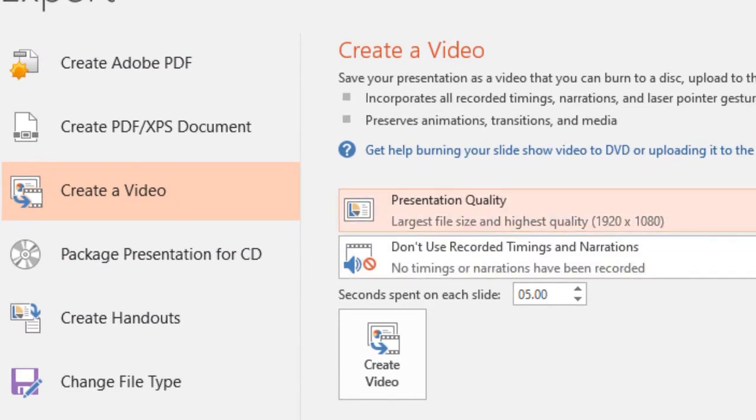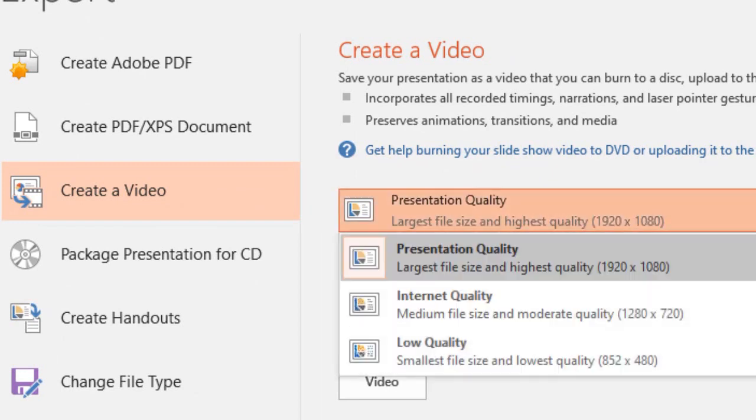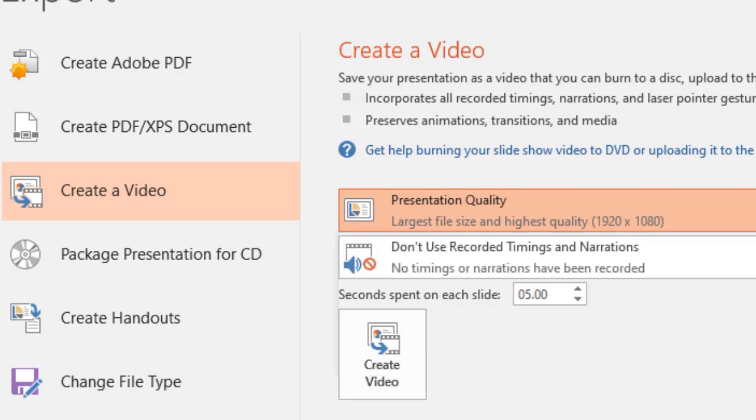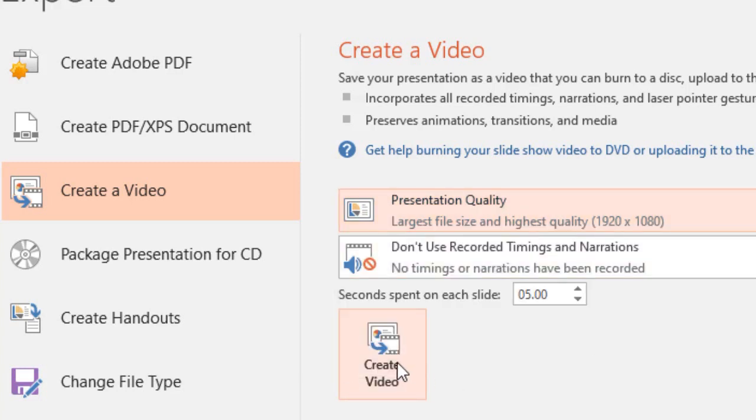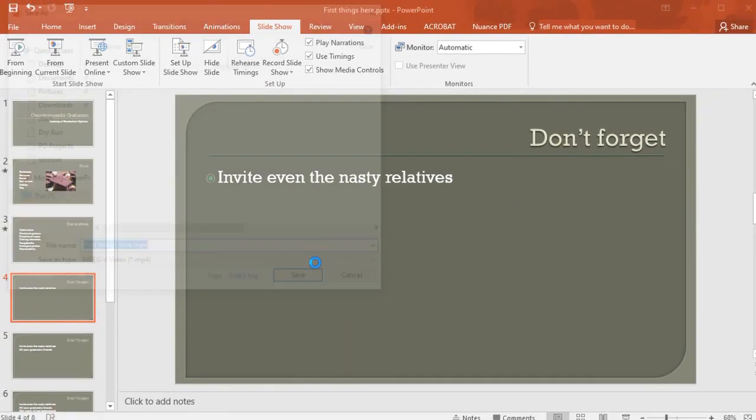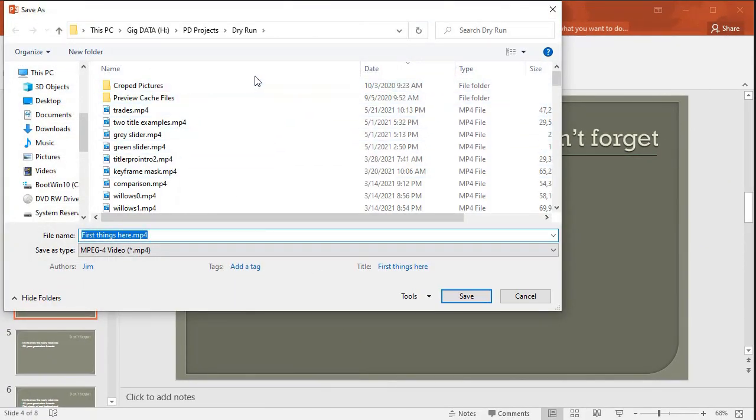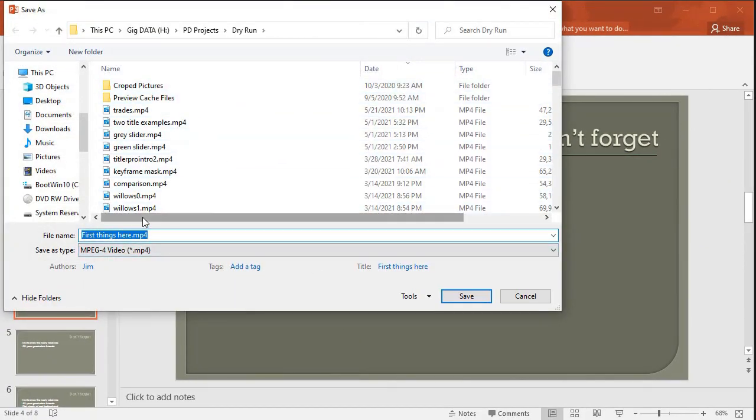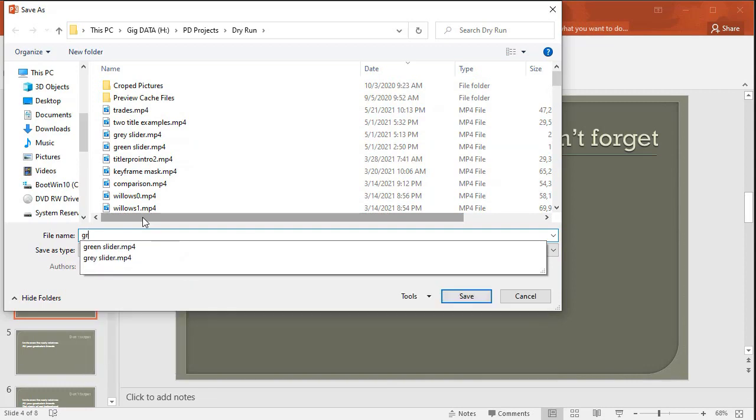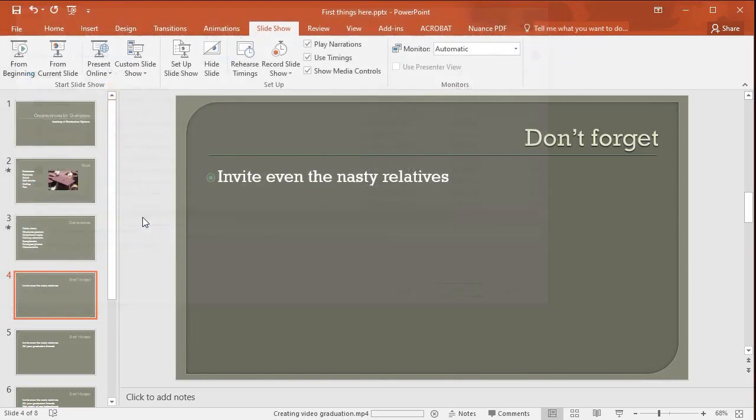Now I can control the resolution depending on my version of PowerPoint. Right now my maximum on version 16 here is 1920x1080. I'll select that. And then all I do is click on create video. It wants to know where to put it and what to call it. We'll just call it graduation, press enter. And now it's recording it as a video. In this case it's using the defaults in terms of transition times. But if you look at the very bottom you're going to see a slider that moves from left to right as it processes the video.